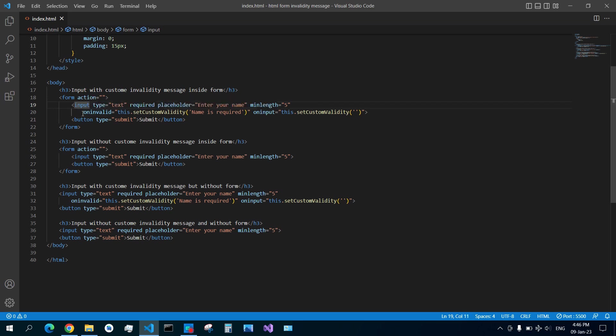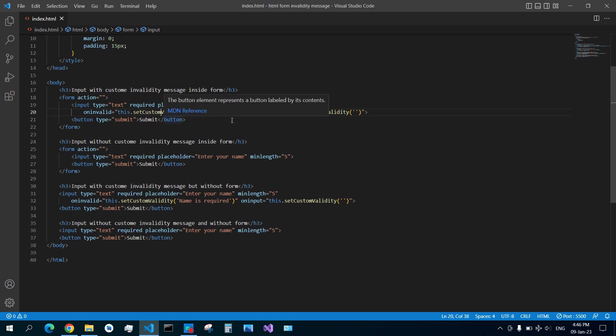So onInvalid, you see that this keyword refers to this input element. So this input element setCustomValidity, and then inside of this you pass an argument with your custom message. For example, in my case I said here 'name is required.'